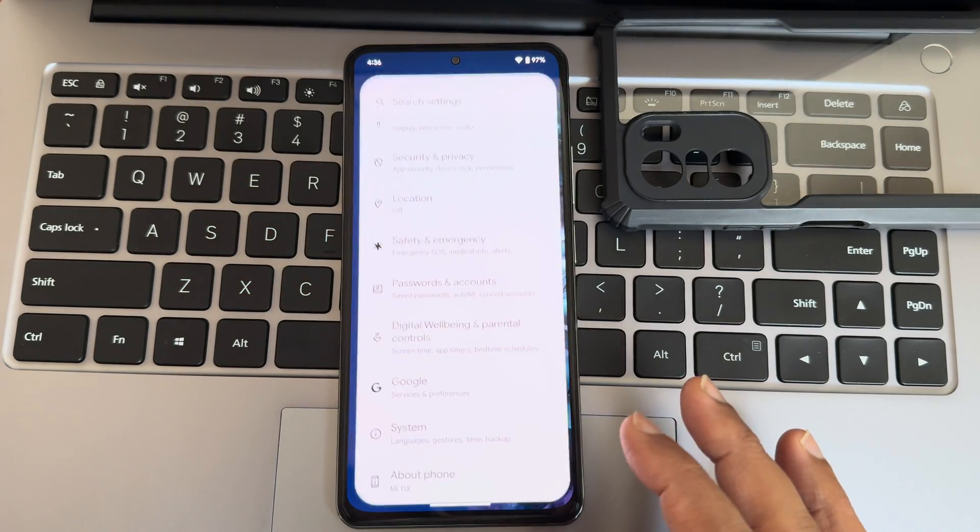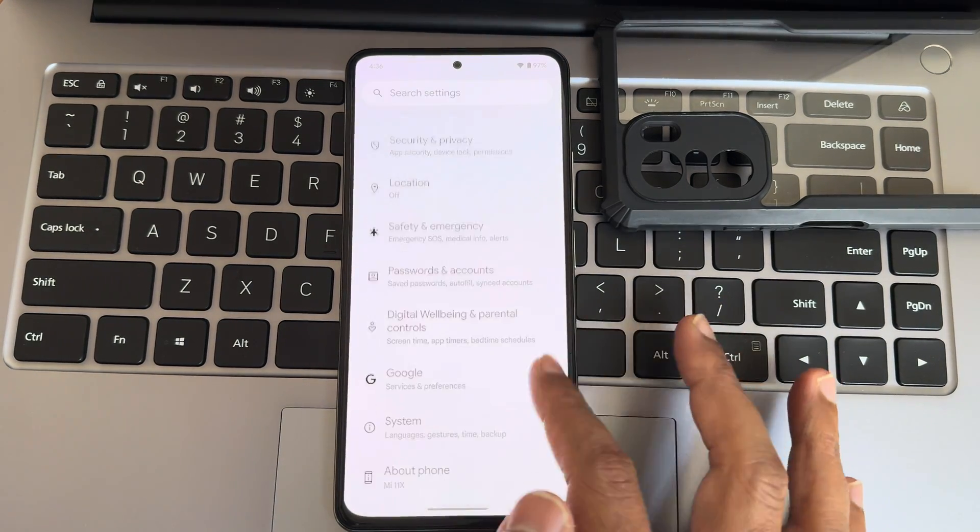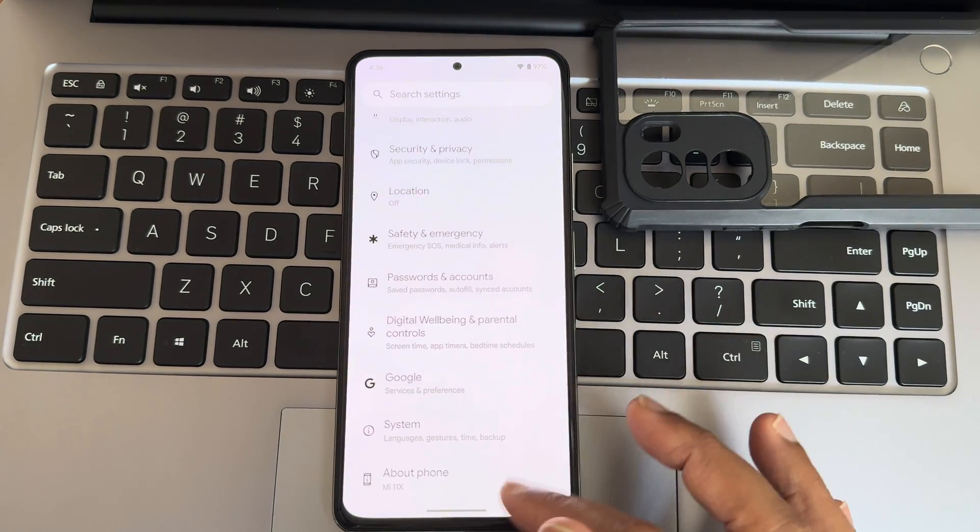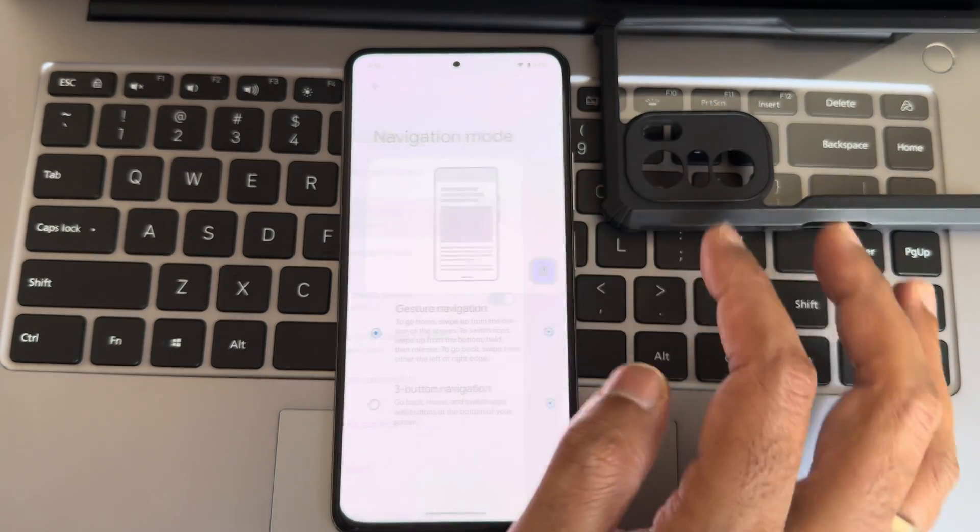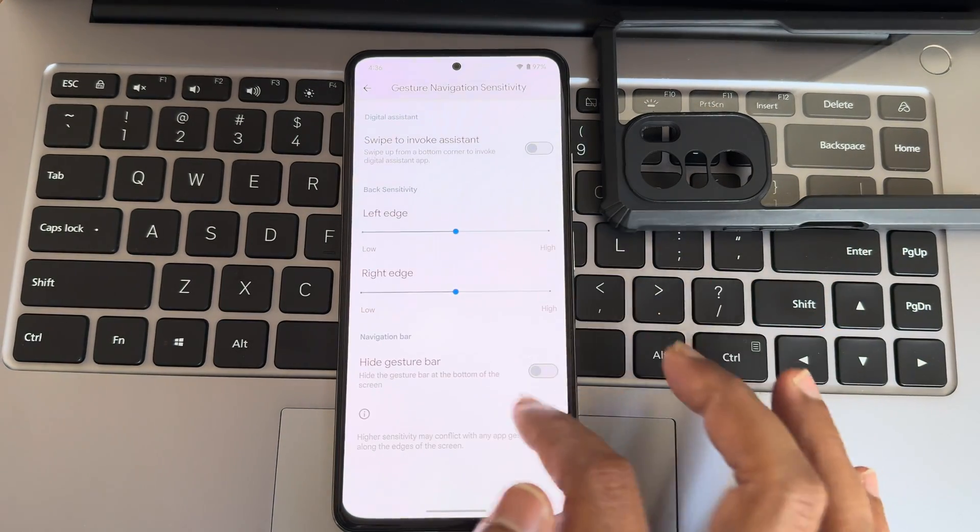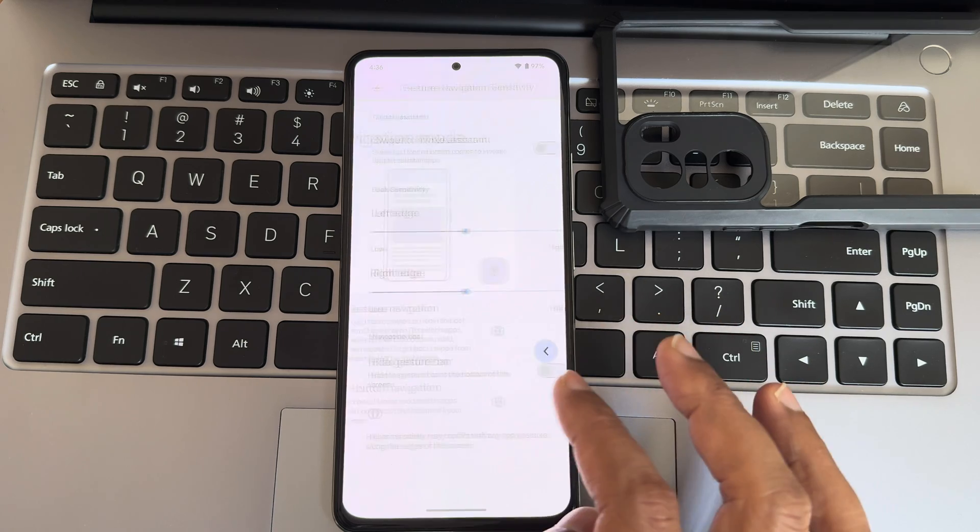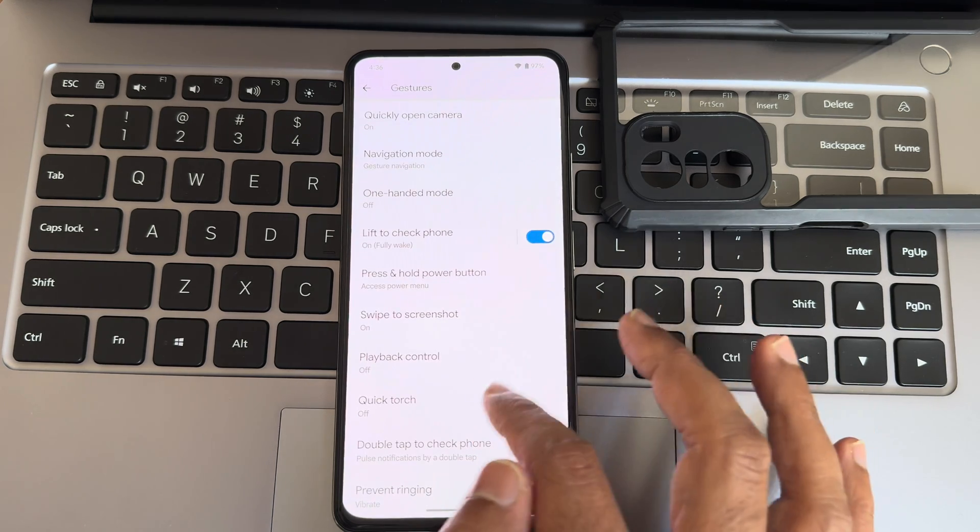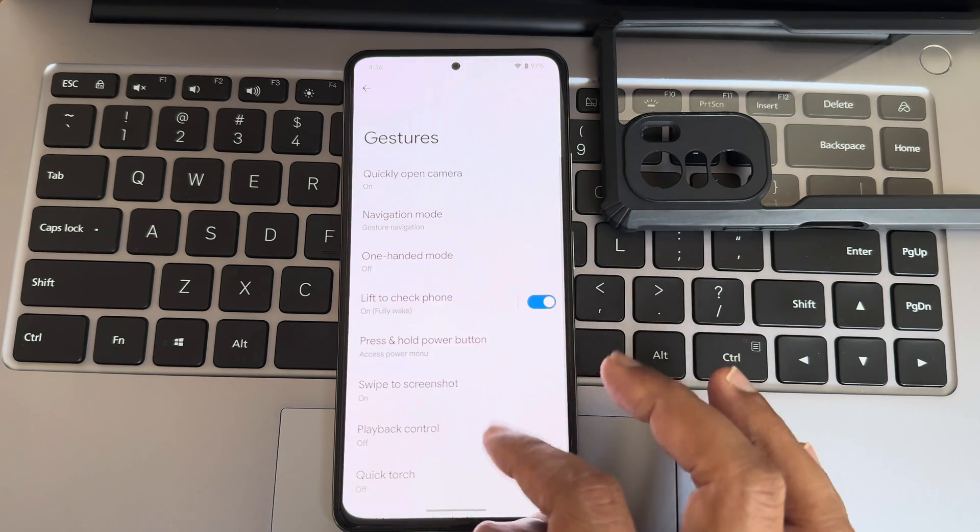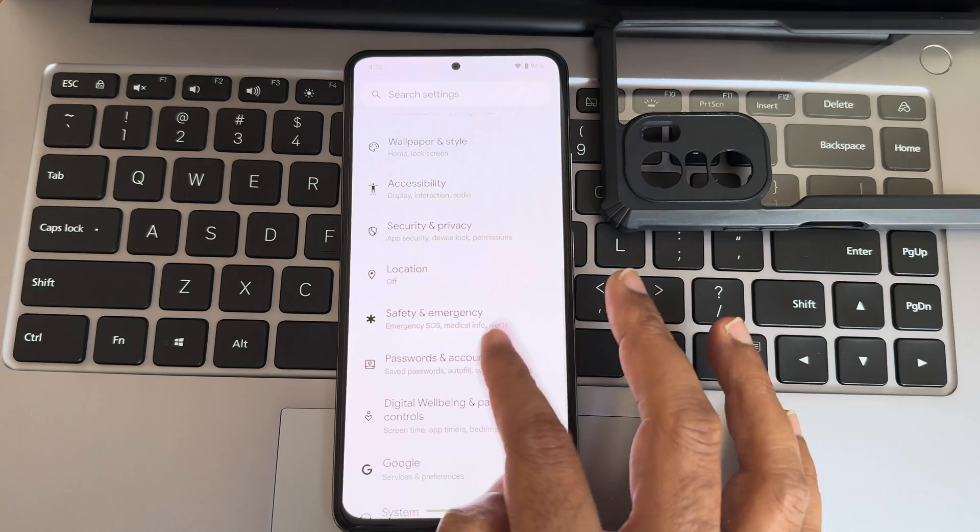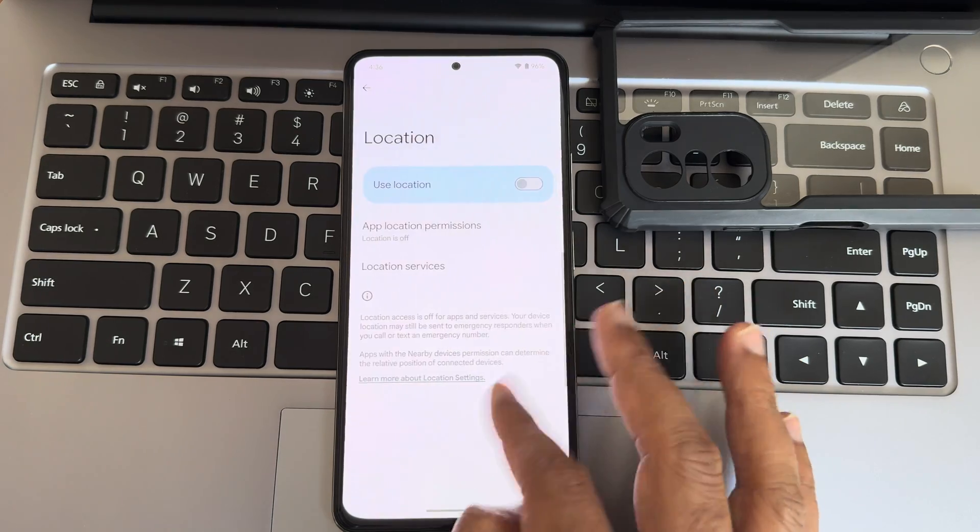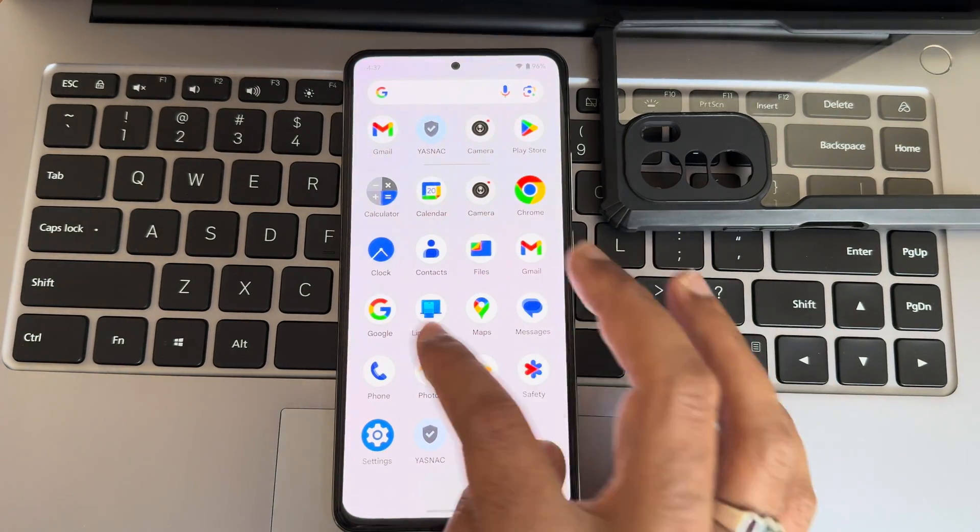Moving to settings, you can see it's very similar to Pixel OS Fan Edition, but underneath there are some differences. Into the gestures, navigation mode: you'll get that hide gesture bar option, three-button navigation is there, double tap to screenshot, double tap to check the phone. Location, Google Maps, everything is working fine as you can see.